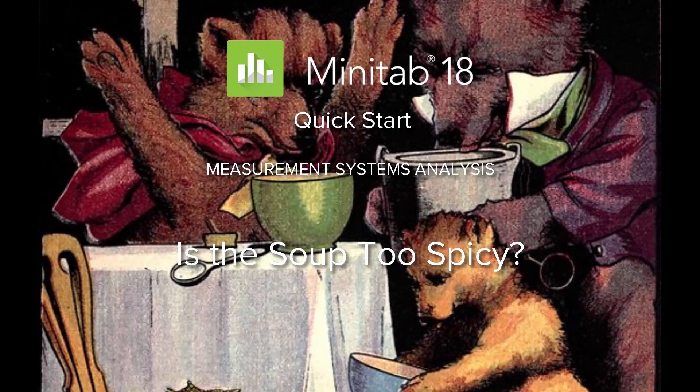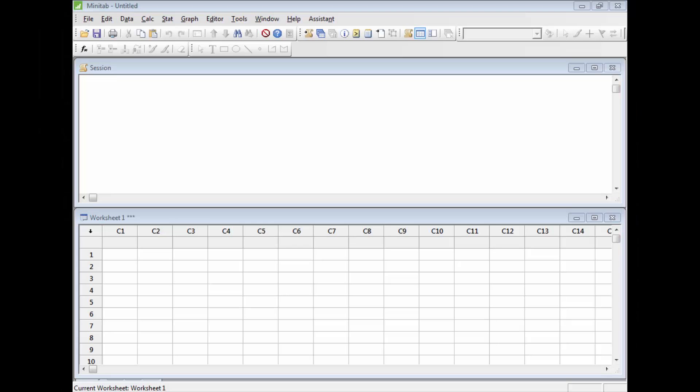The Bear family is constantly arguing about whether or not Mama Bear's soup is too spicy. Let's use the Assistant in Minitab to get more insight into the problem.